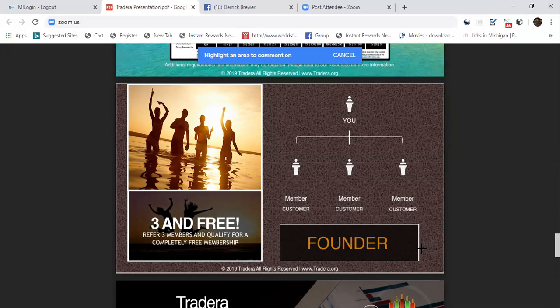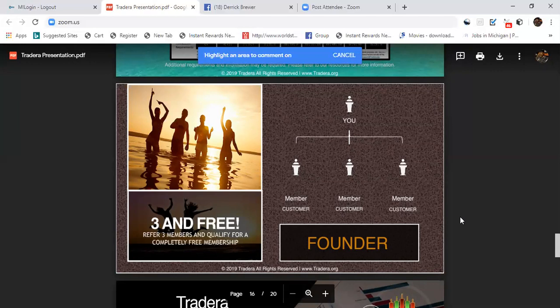Once you get up to 10 people in your team, not people that you bring in on your own, but once you get 10 people on your team under you, that's $500 a month in your pocket. You can't beat that, you cannot beat that.